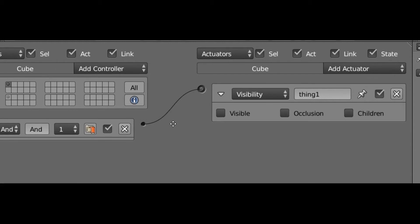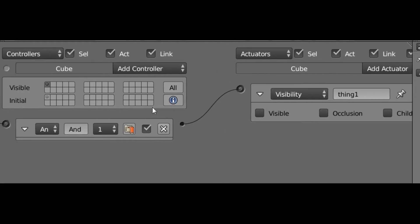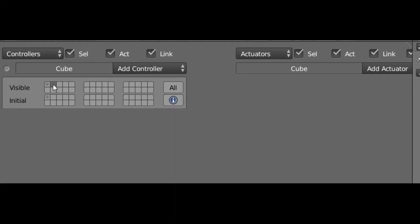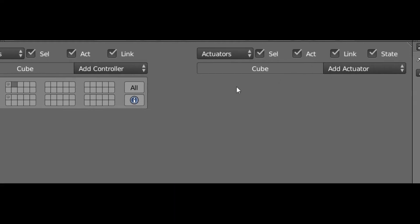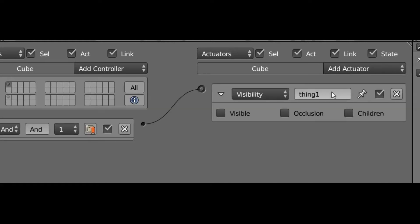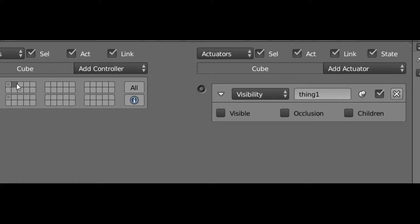If we go back to our first state, you see we have our thing one actuator. Go to one of the other states and it's not there anymore. Well, if we click on the pushpin so that it looks like that, whenever we go to one of the other states, we'll see the actuator stays there.